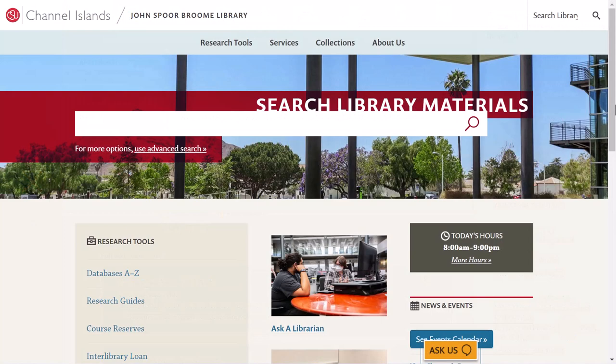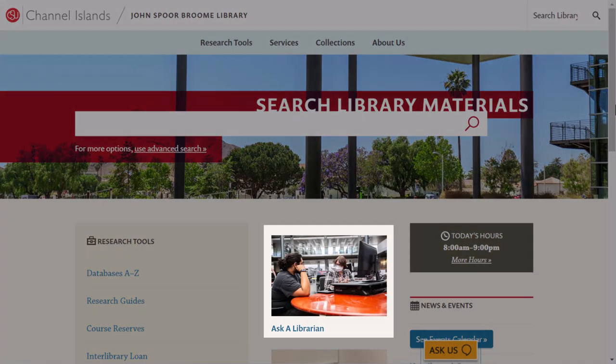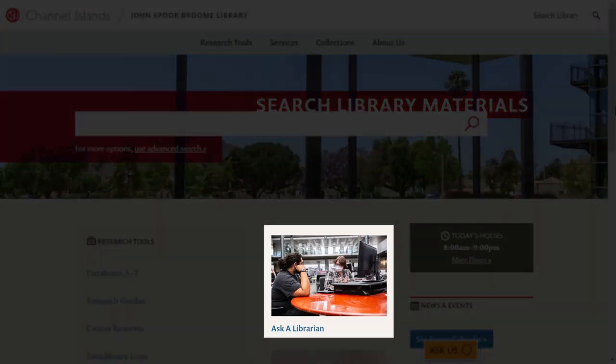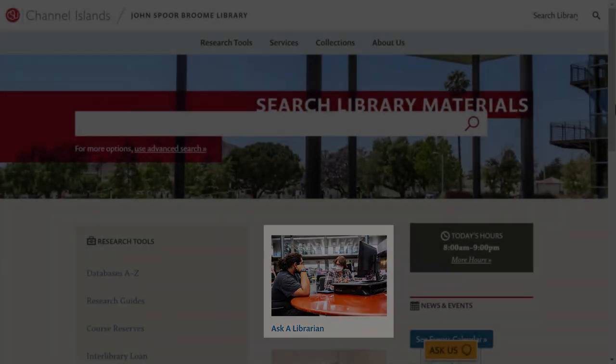Thank you for watching, and remember, if you have any questions, look for the 'Ask a Librarian' link on the library's main page to contact a librarian for assistance.